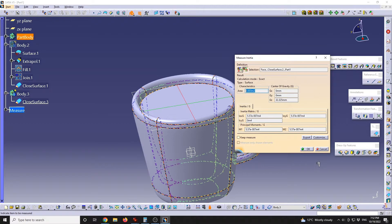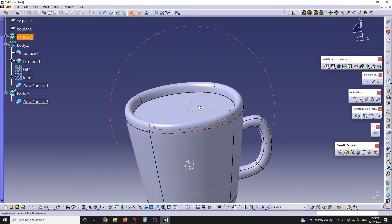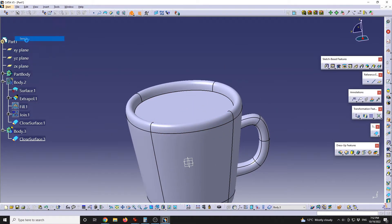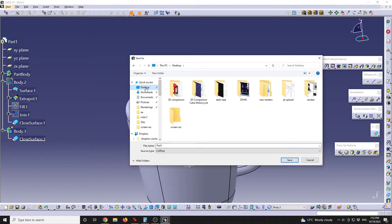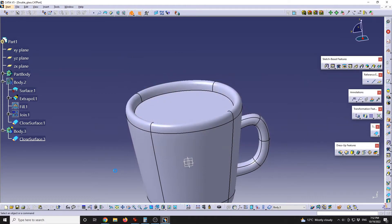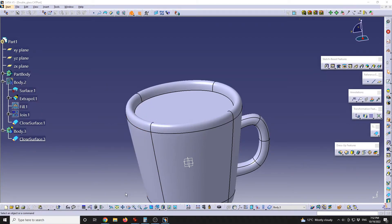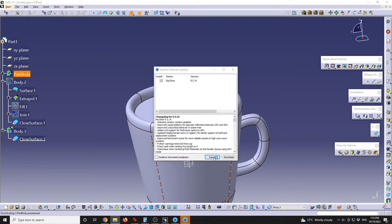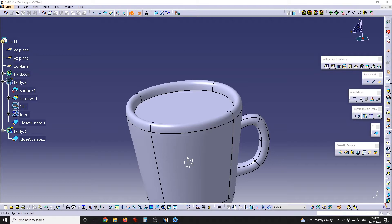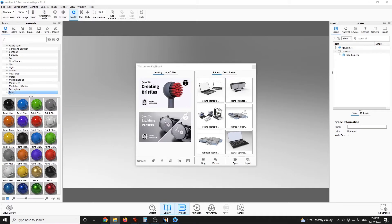One last thing regarding the rendering — I highly recommend using a different software. I'll save the file to the desktop and call it 'double glass' as a CATPart. Then I'll start KeyShot. Let's see if I can import it using drag and drop of the previously generated element — that CATPart. KeyShot has the possibility to import directly from CATIA.